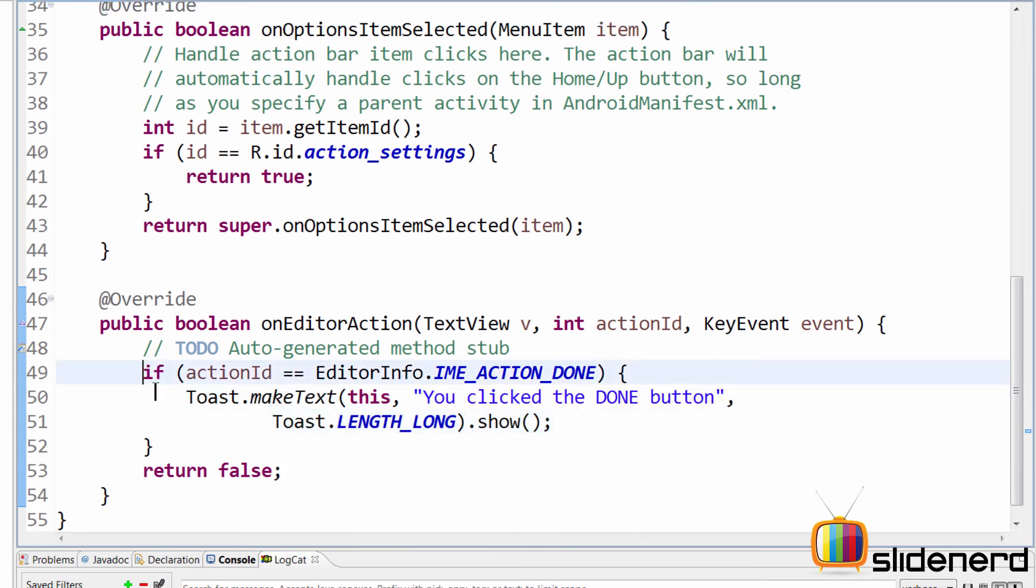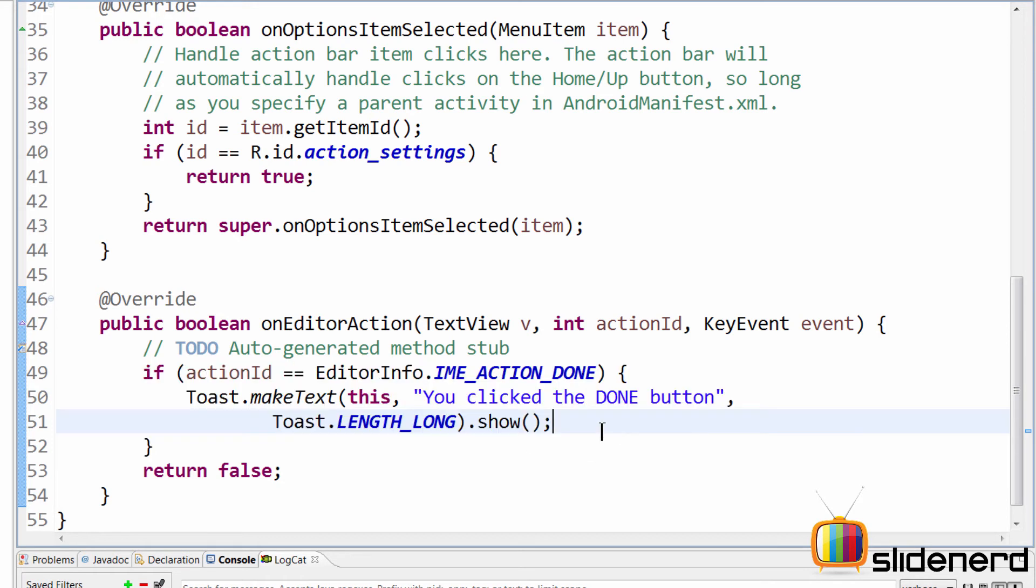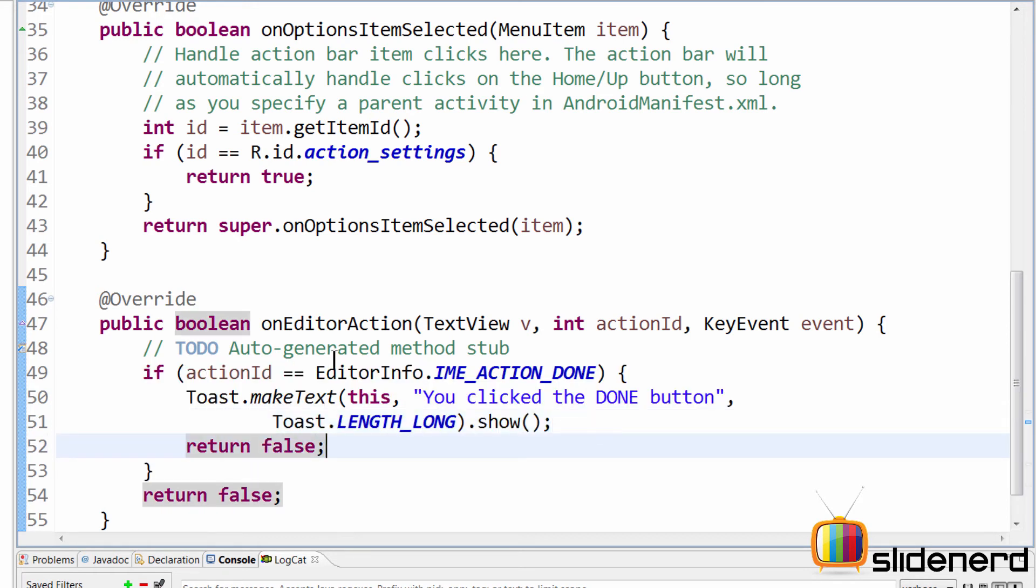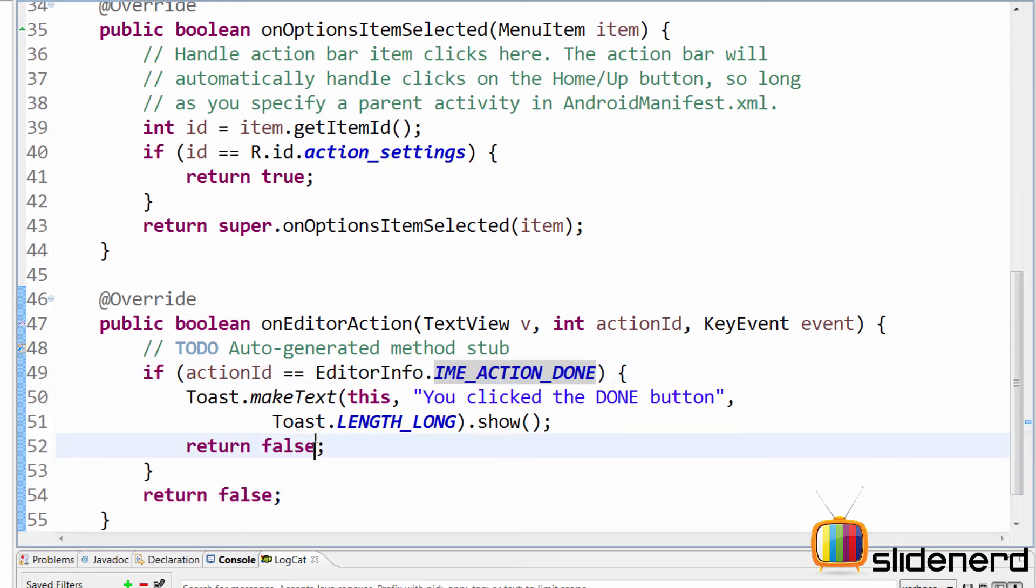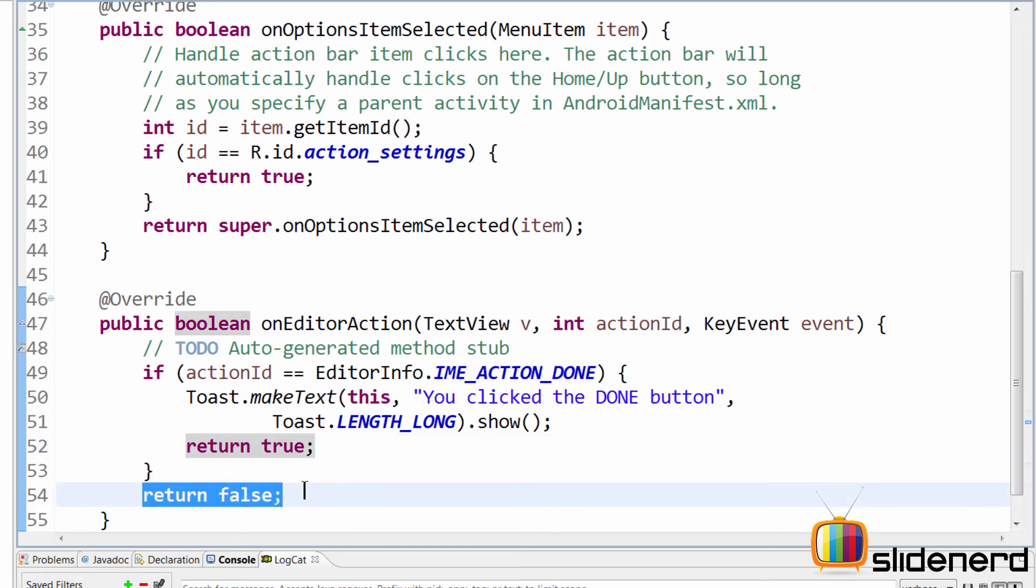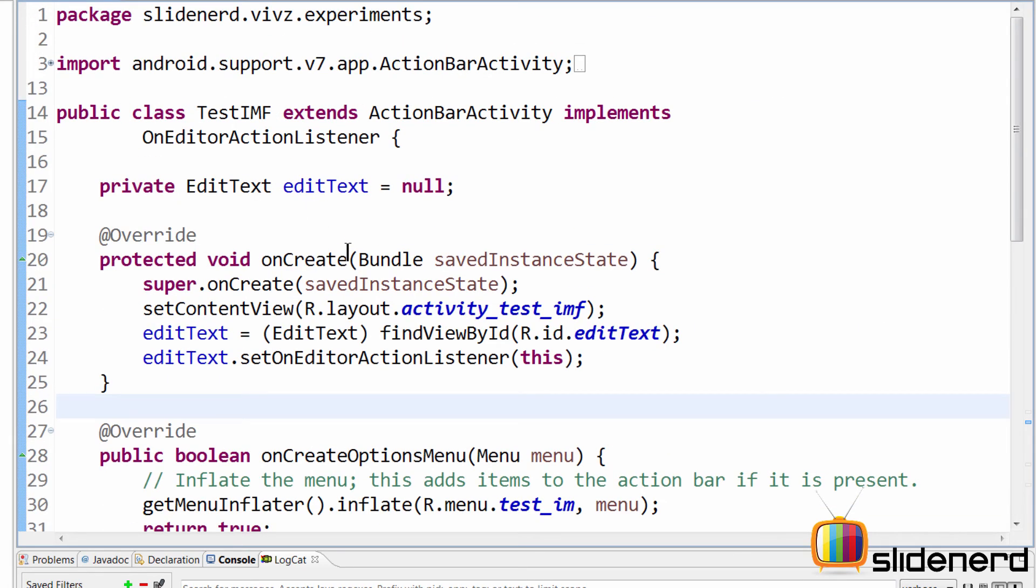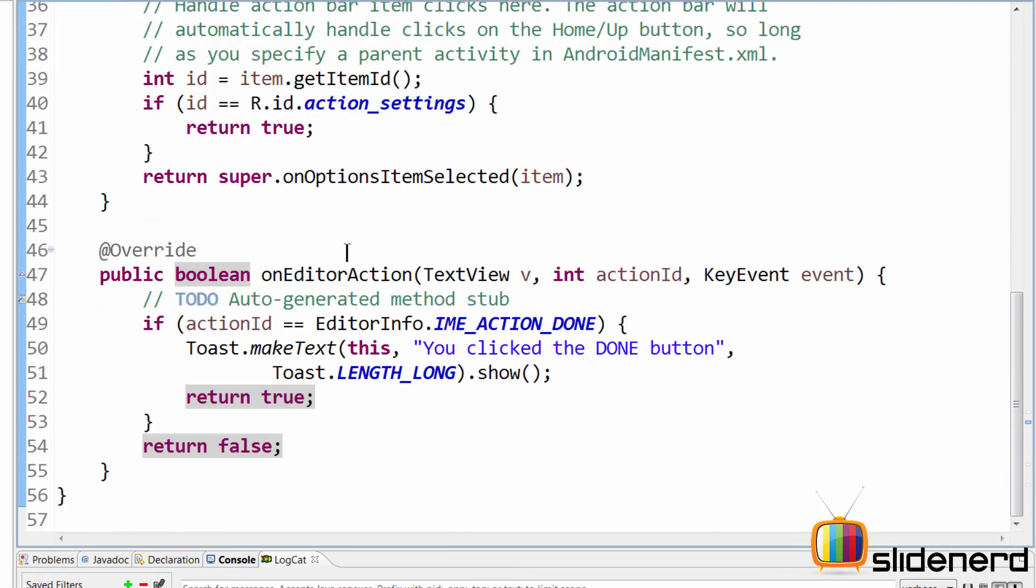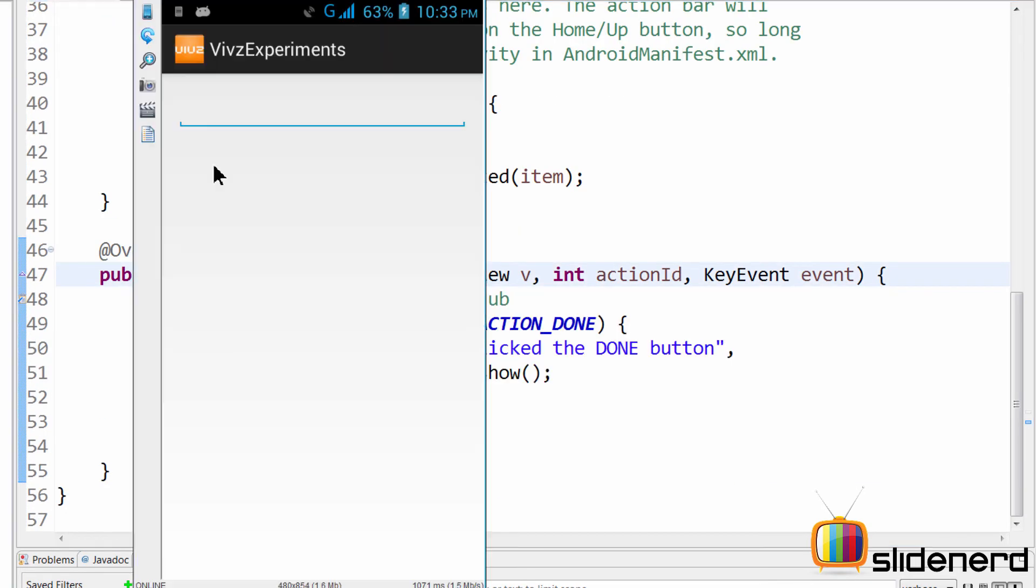Also, if you have successfully handled the action, then you should return true from here. Otherwise, you should return false. So in our case, if the action is done in our case, we are going to return true over here. Oops, sorry about that. Otherwise, in all other cases, what we simply return is false for other action IDs. Now, that that is done over here, let's take a look. Go up above over here. Let's run this app and figure out if our onEditorAction gets called or not.